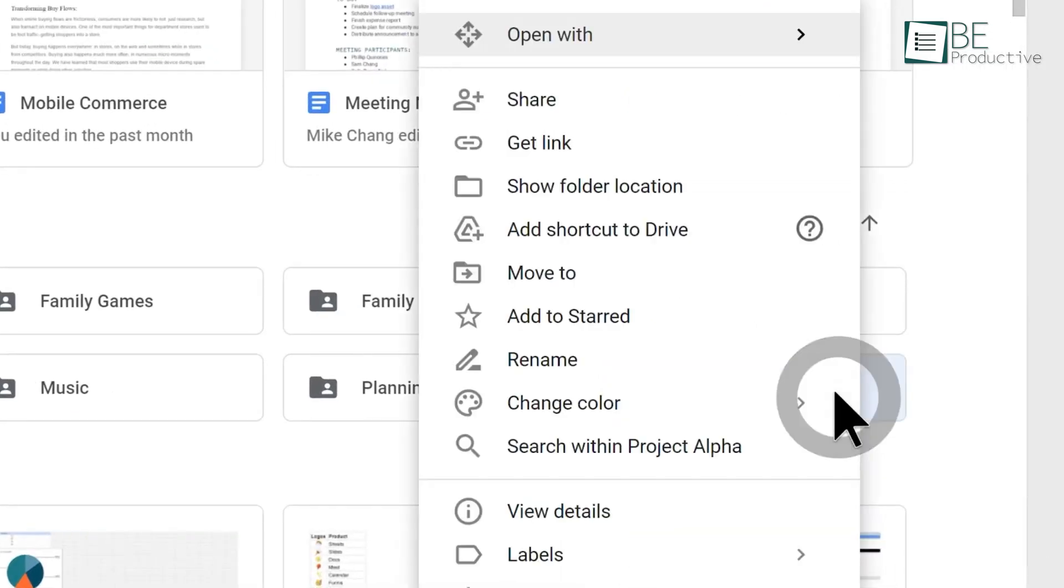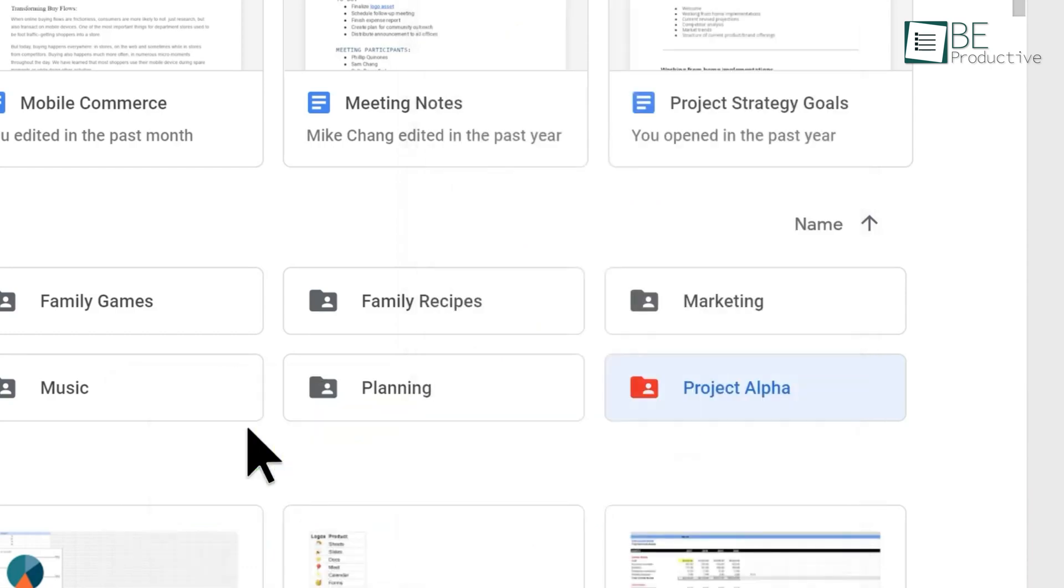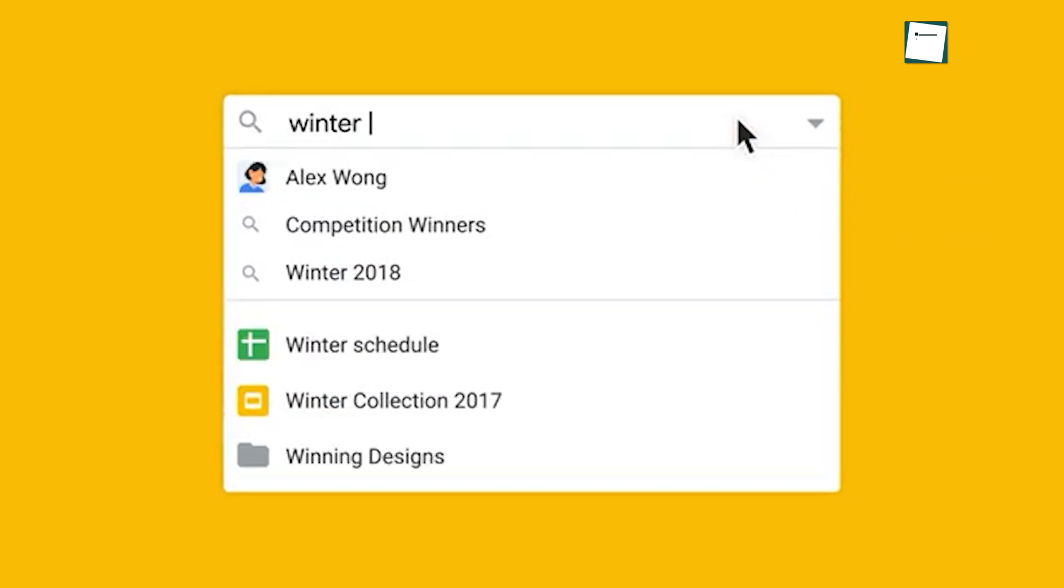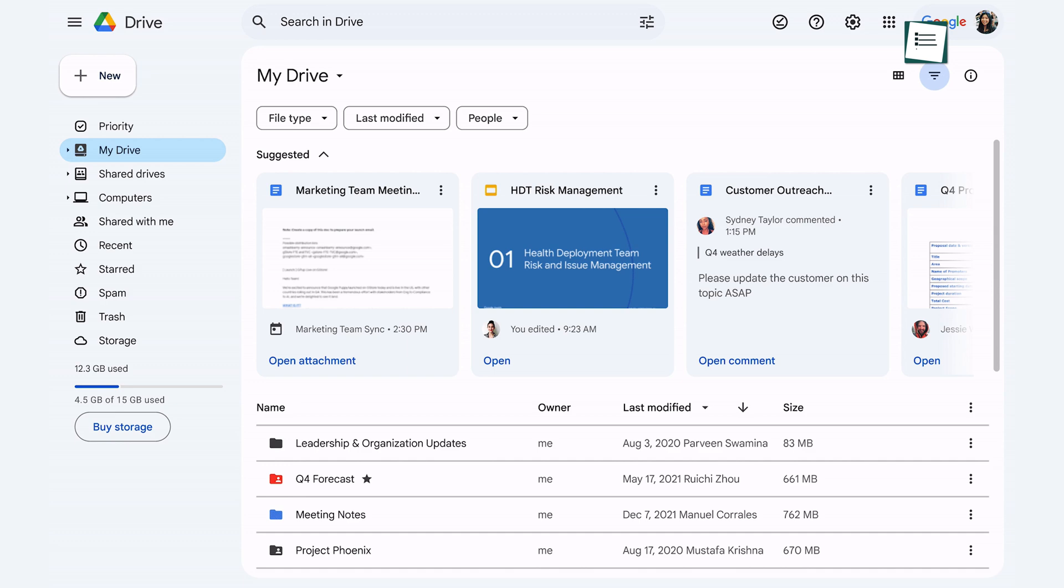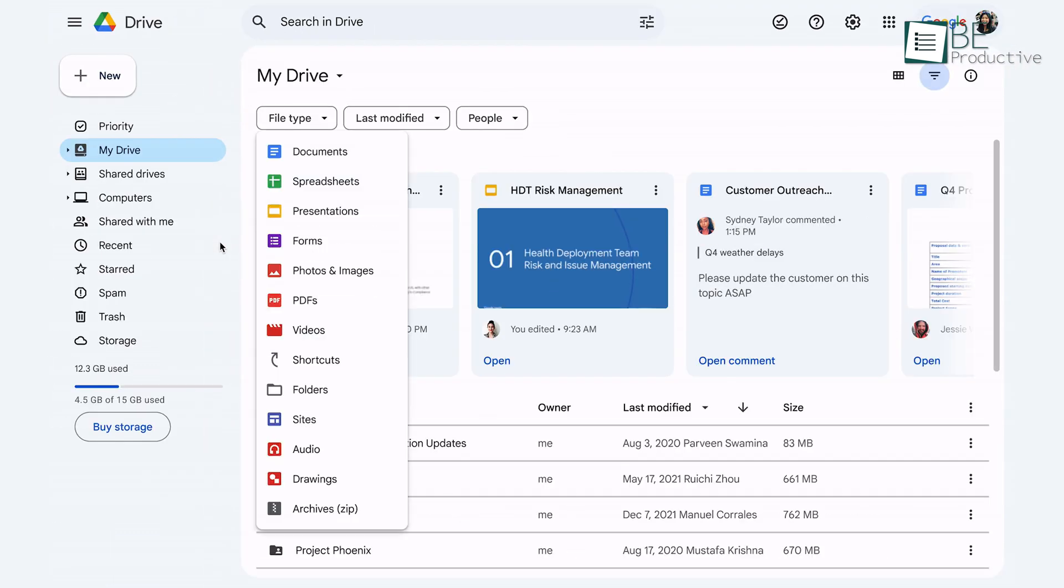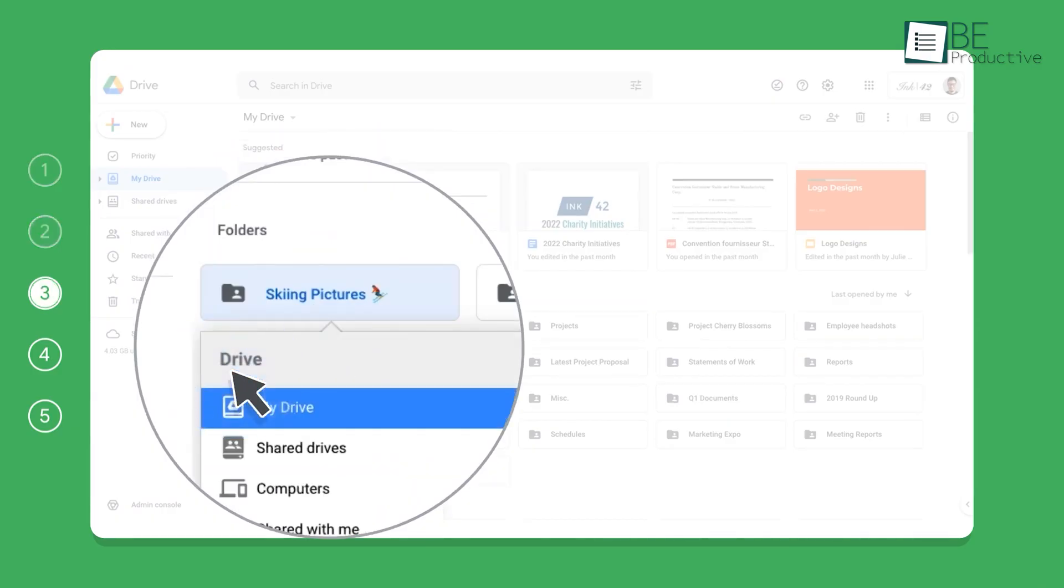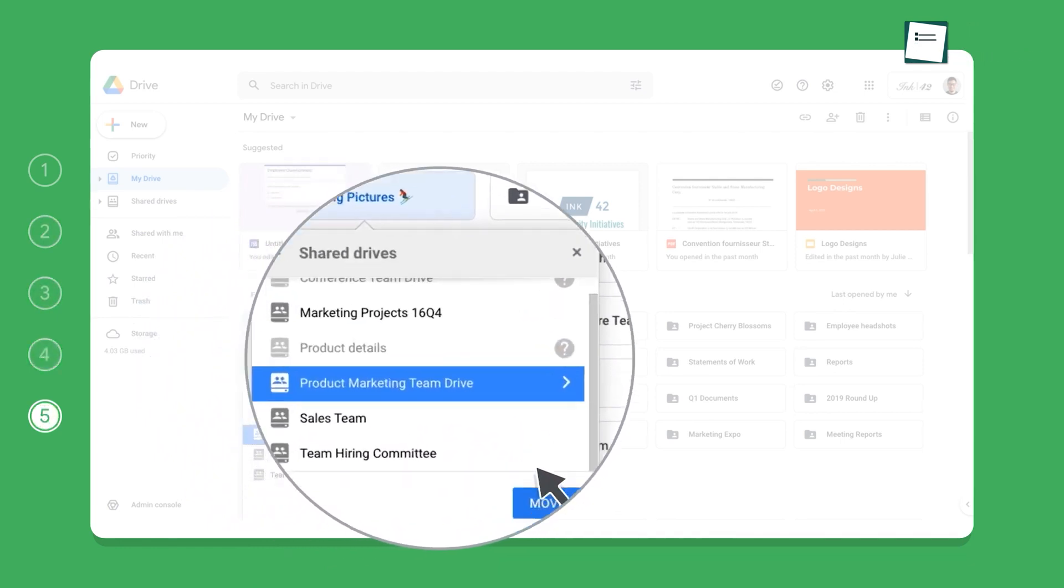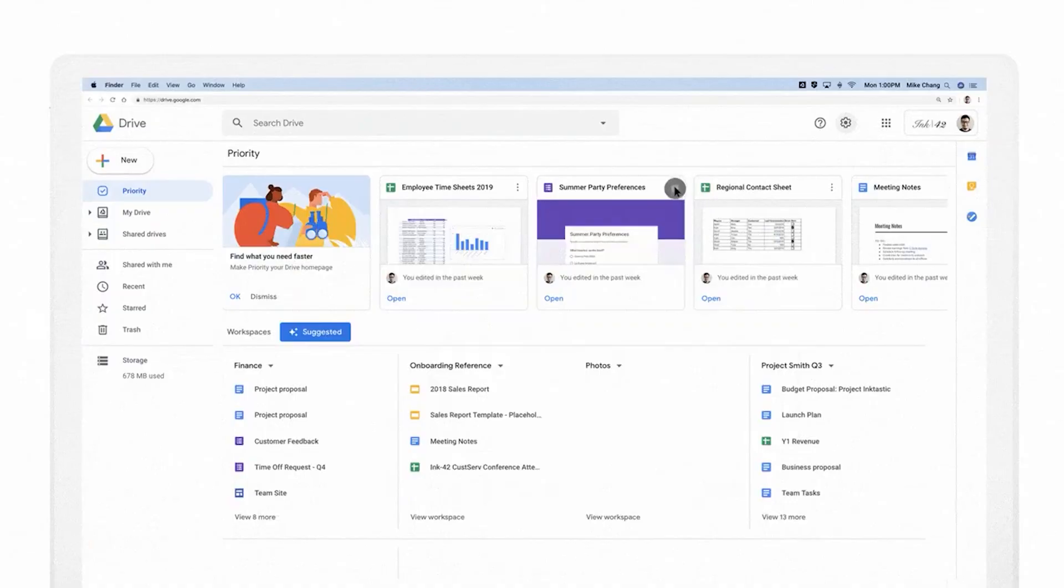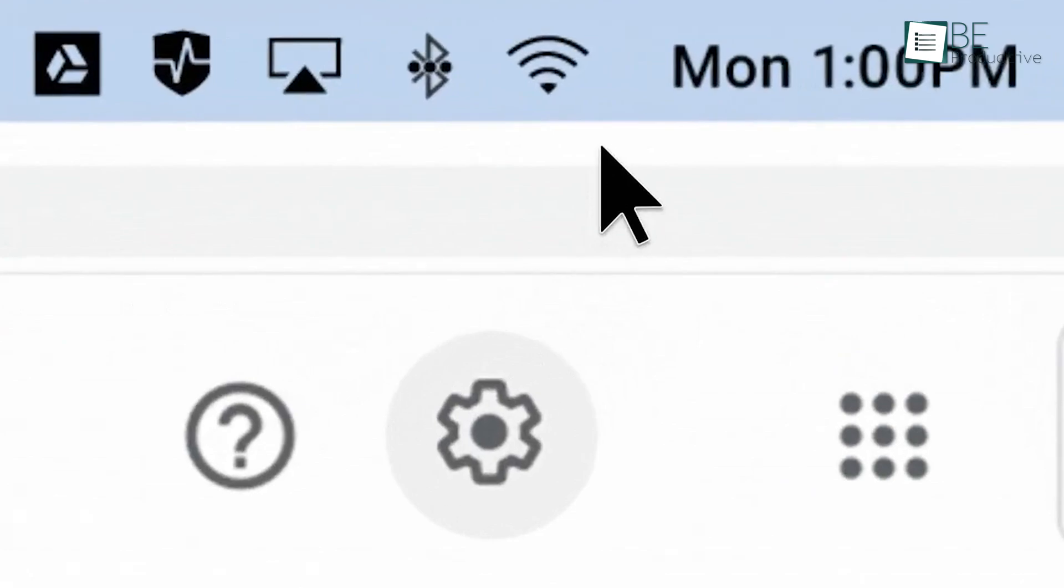One of our favorite tricks was using color-coded folders to visually organize projects. We also appreciated the advanced search function, which helped us quickly locate specific files even within large folder structures. The version history feature saved us more than once, which allowed us to revert changes or compare different iterations of a document. We discovered that setting up shared drives for different departments improved organization and made it easier to manage access permissions. The offline mode came in handy during travel, which lets us view and edit files without an internet connection.